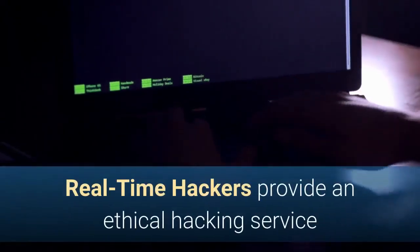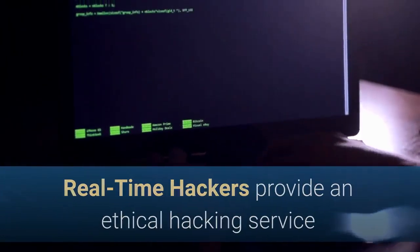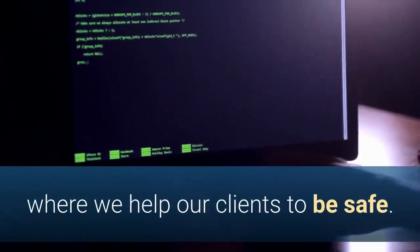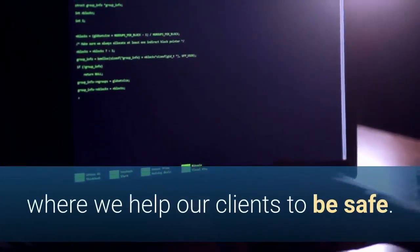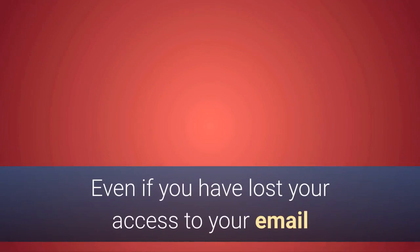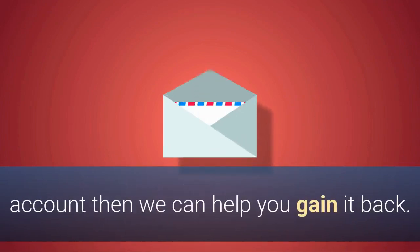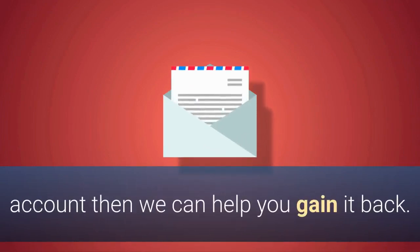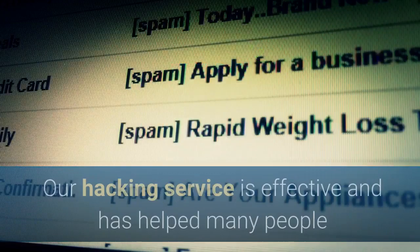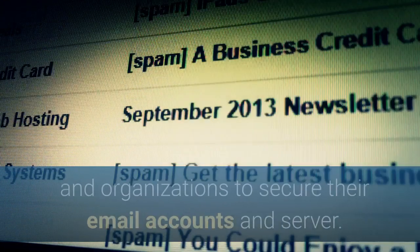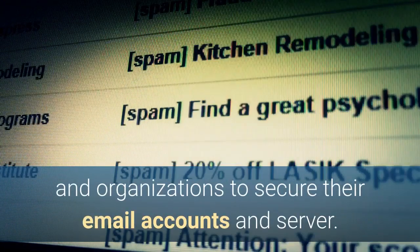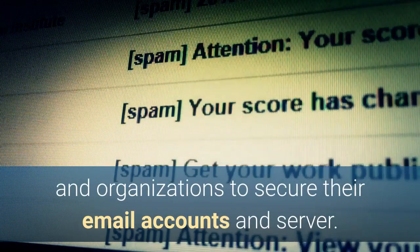Real-time hackers provide an ethical hacking service where we help our clients to be safe. Even if you have lost your access to your email account then we can help you gain it back. Our hacking service is effective and has helped many people and organizations to secure their email accounts and server.